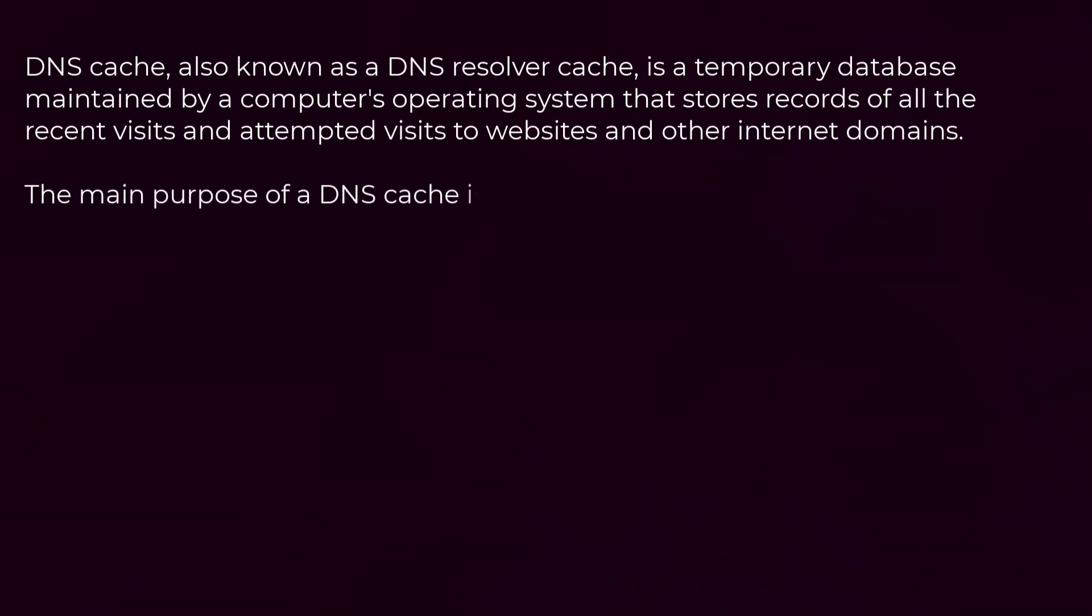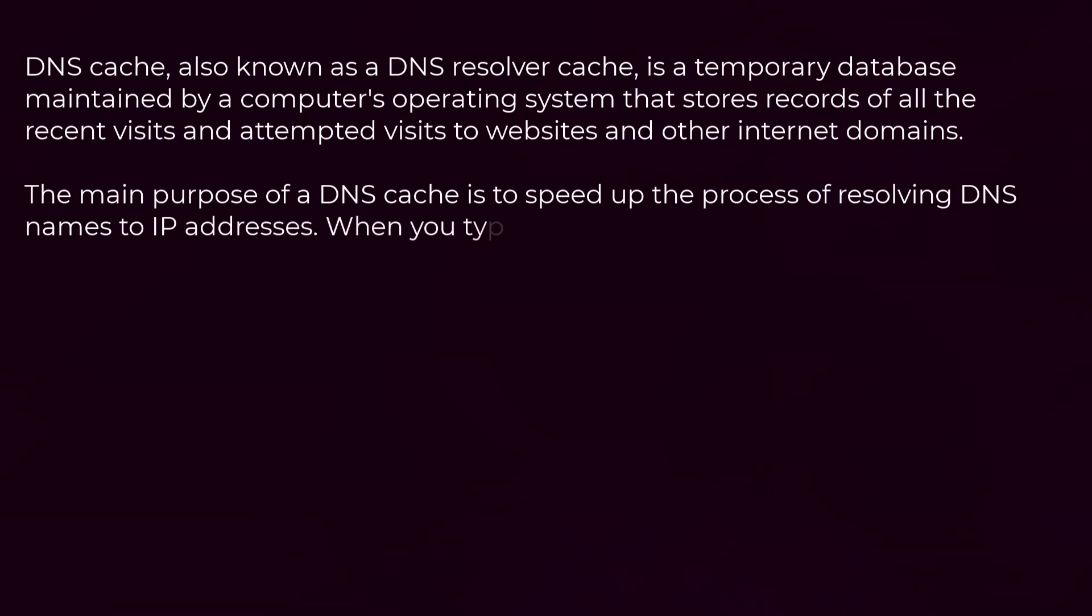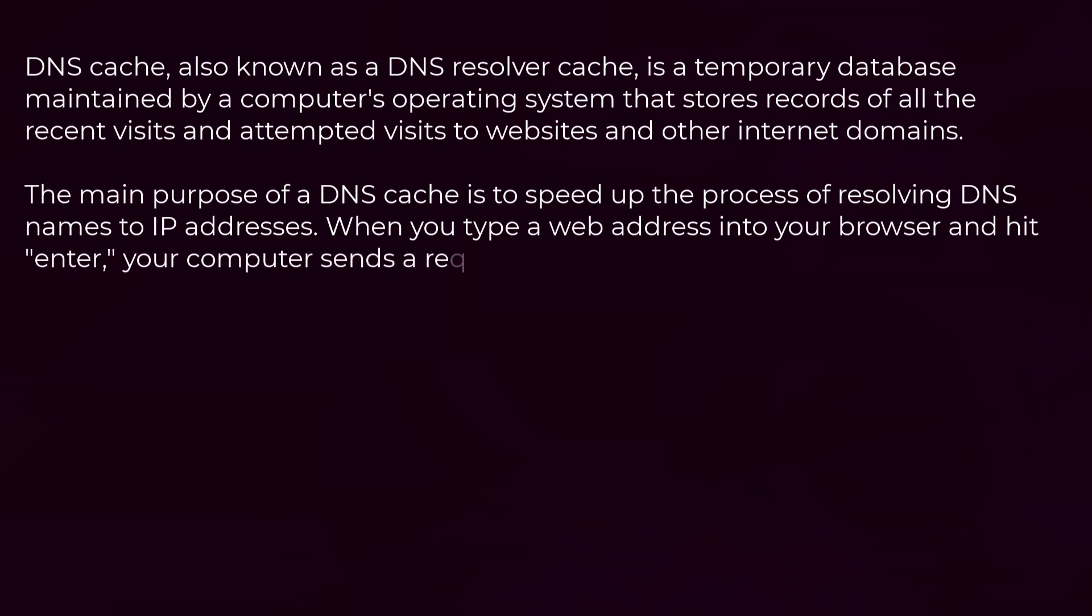The main purpose of a DNS cache is to speed up the process of resolving DNS names to IP addresses. When you type a web address into your browser and hit enter, your computer sends a request to a DNS server to resolve the domain name to an IP address.